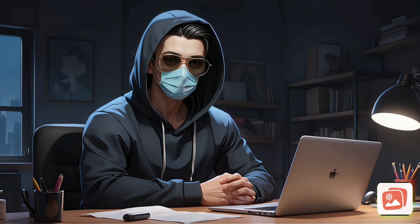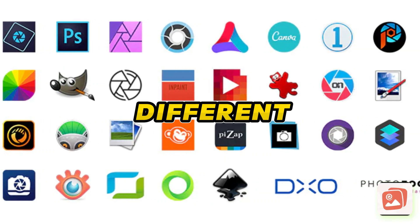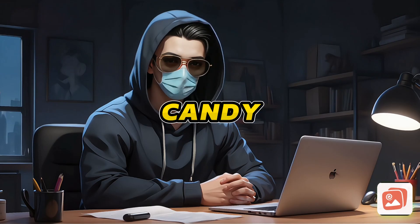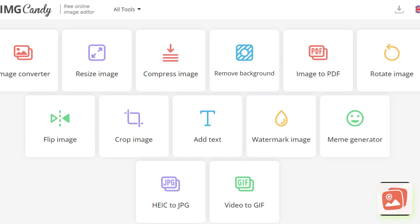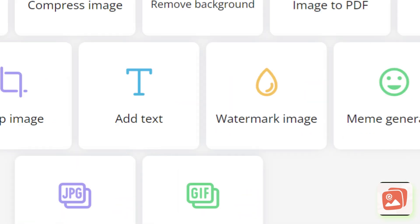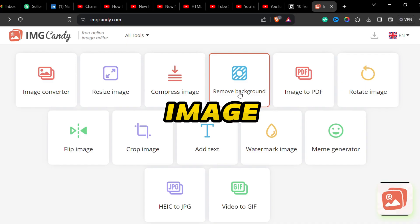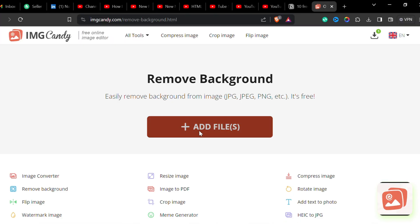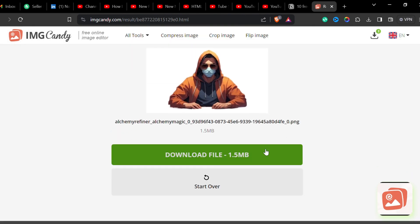Number eight is Image Candy. Every creator needs to edit photos to use in their video or thumbnail — like removing the background, converting an image, or compressing an image. Normally they use different softwares to do so, but Image Candy gives you all these options at the same place and for free. You get features like image converter, resize image, image to PDF, watermark image, meme generator, and more. To remove the background of an image, click on that option, upload the image, and it will automatically select the subject and remove the background very fast.